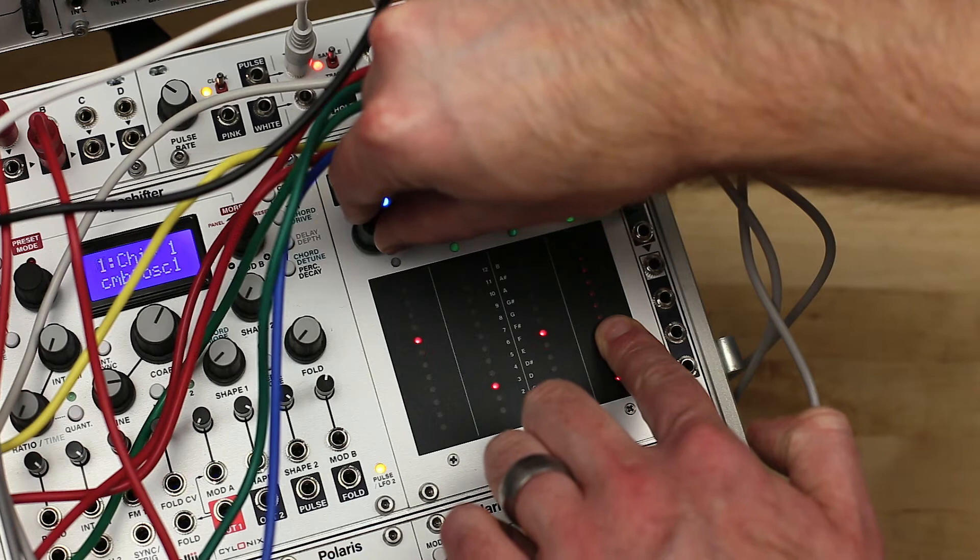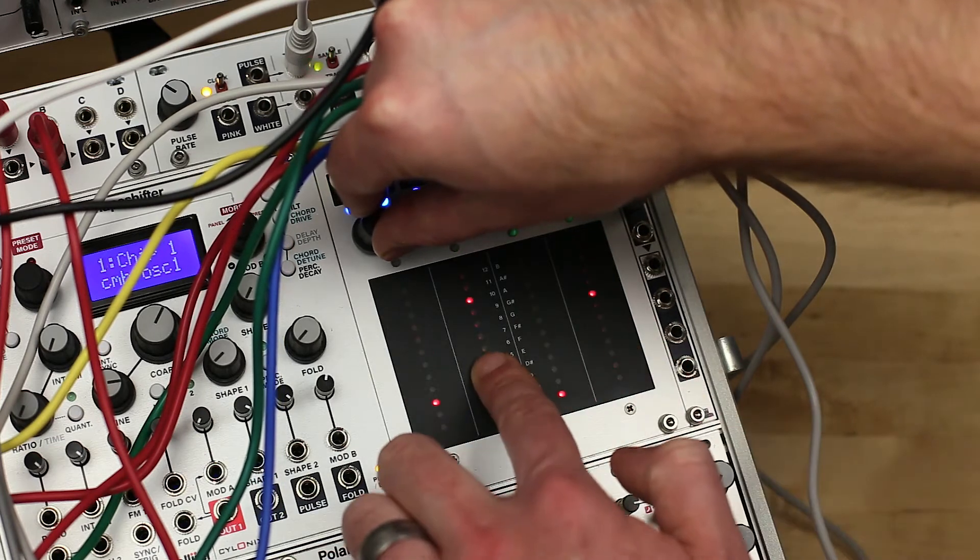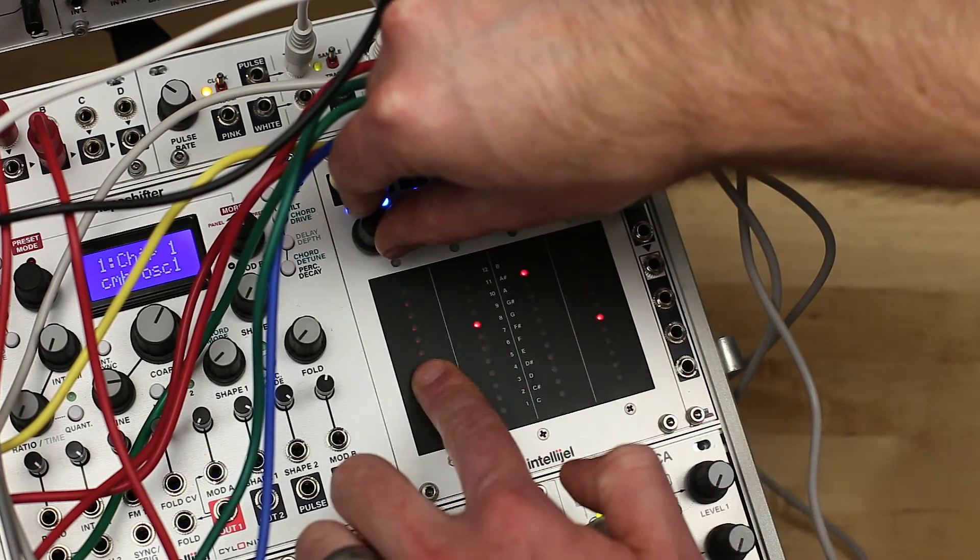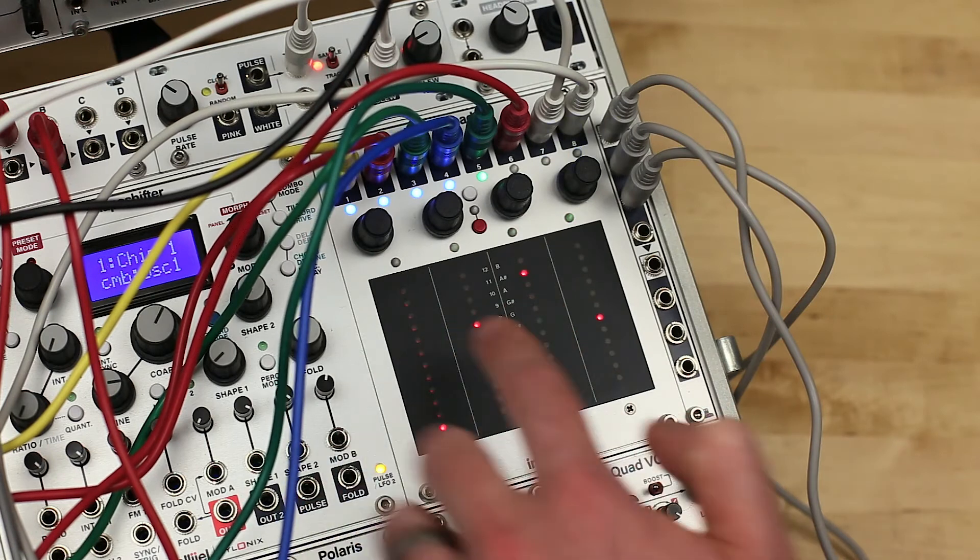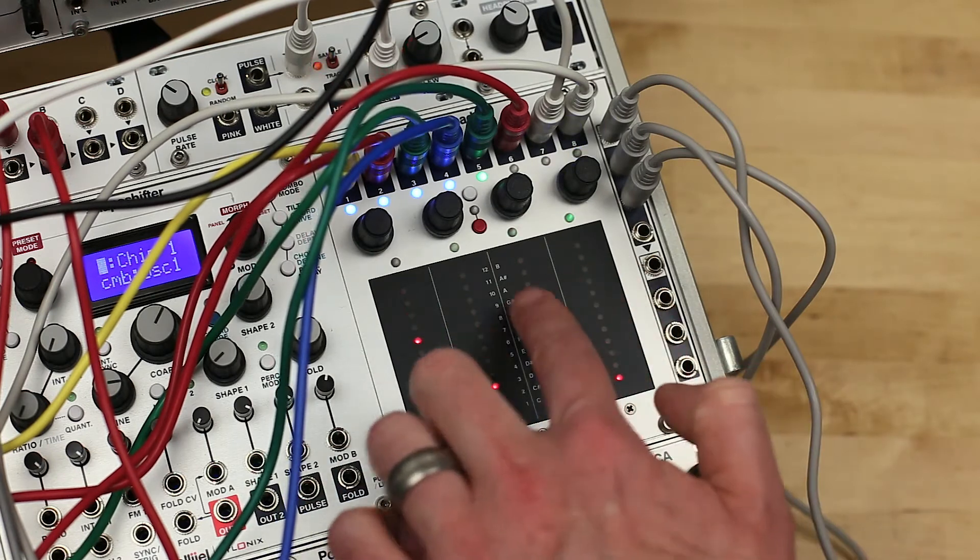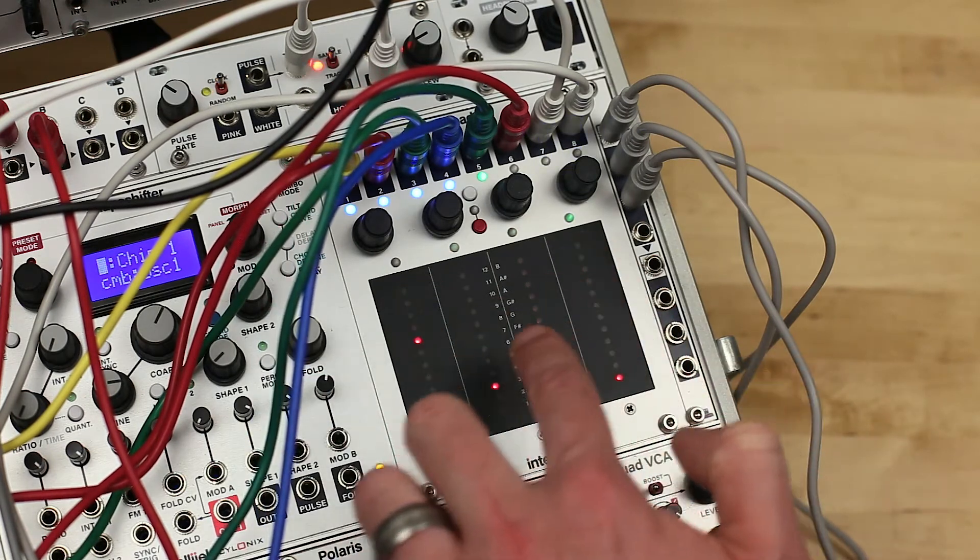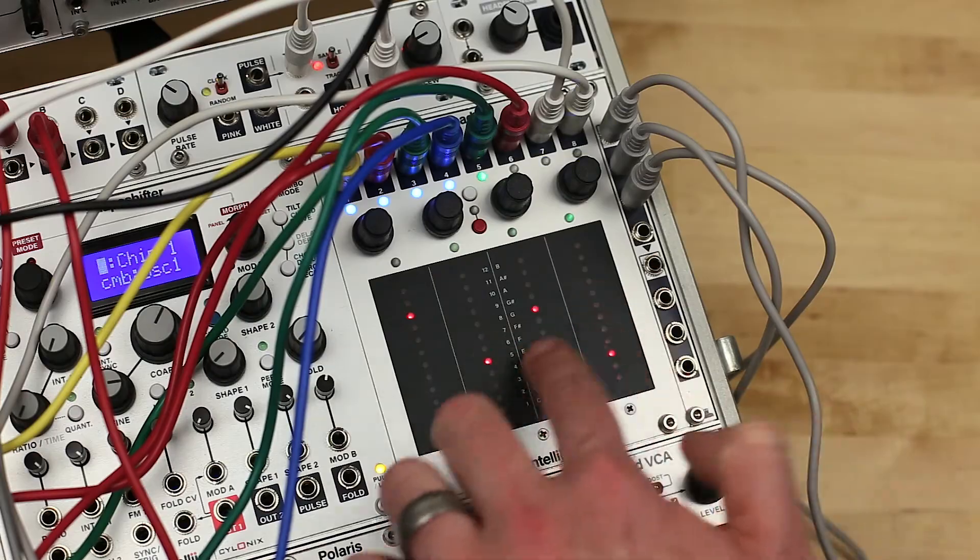Mode 9 is Custom Chord Mode. Custom Chord Mode works similarly to Chord Mode with the same pad layout and output assignment, only now you can select four specific notes for each of the four pads.